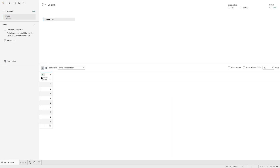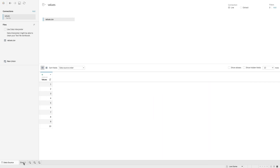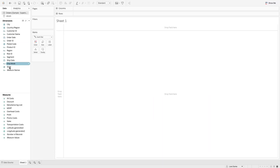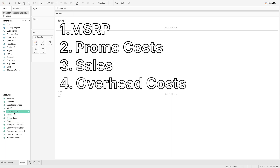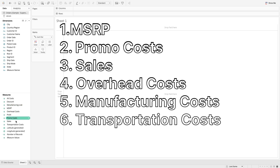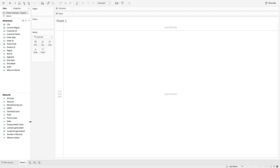The values data set is actually just one column called 'values' that goes from one to ten. It really could go one to a hundred or one to a thousand — it doesn't really matter as long as I have seven values, because those seven values represent the seven dimensions I'm going to use to build out this waterfall chart: MSRP, promo cost, sales, overhead costs, manufacturing costs, transportation costs, and profit.